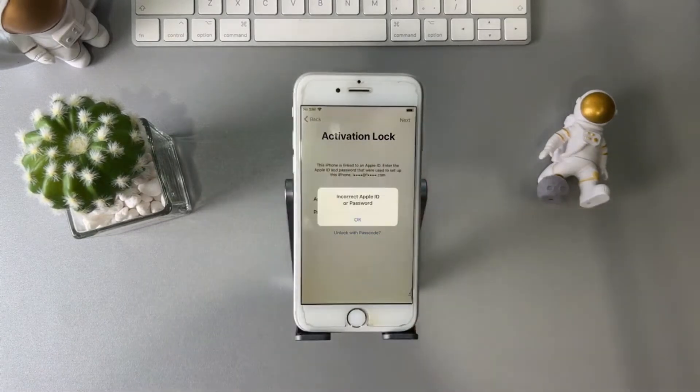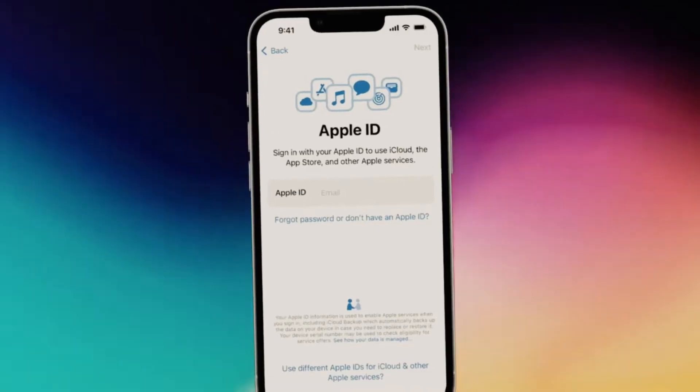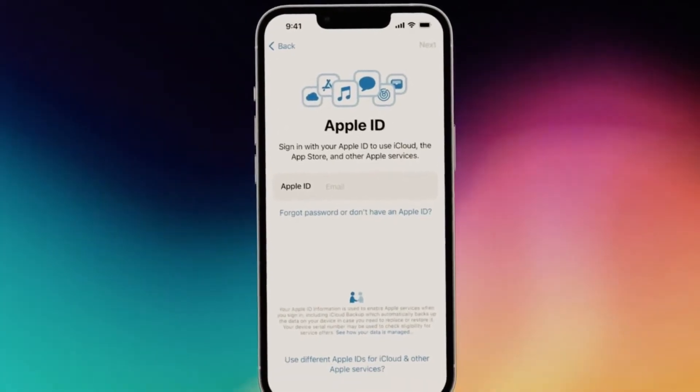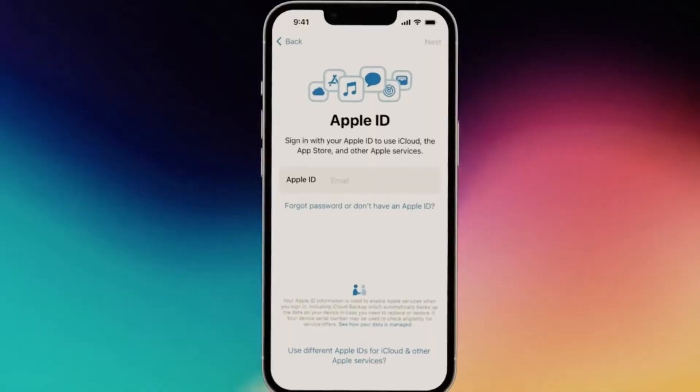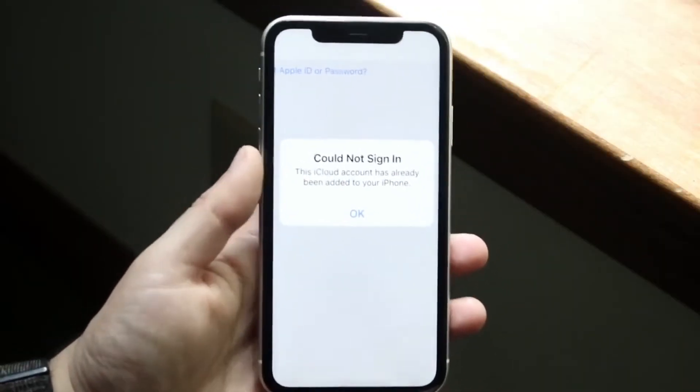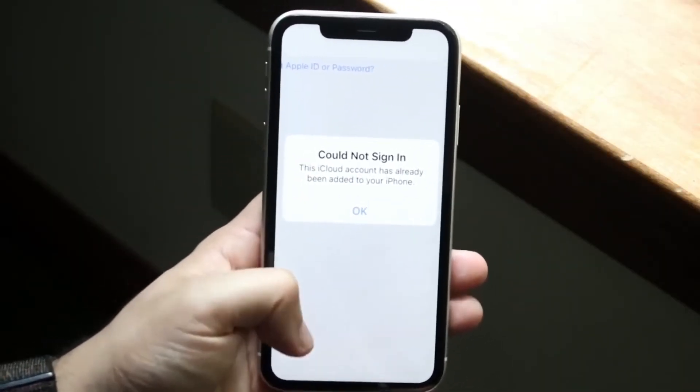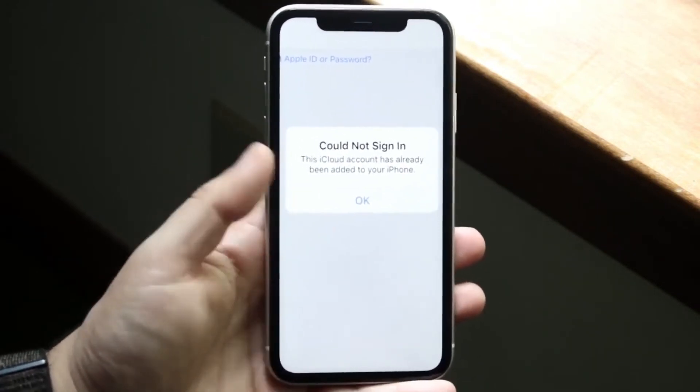In today's video, I'm going to guide you through a straightforward method to unlock your iPhone without any charges. You won't need any special tech skills for this. All you'll require is the IMEI number of your phone and your email address. So stay with me and let's solve this together.